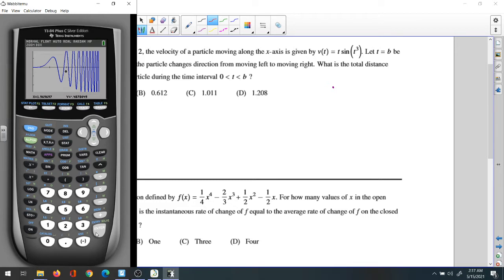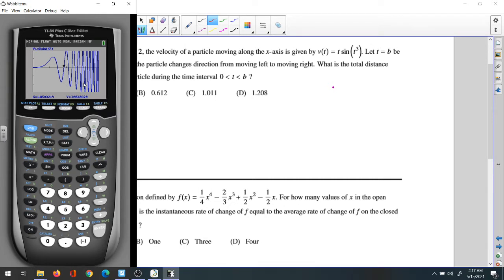We need to find where the velocity is zero. Go to Second Trace, or use Trace, and find zeros. Use Second Trace, find zero, to locate where the velocity equals zero. It's about here — around 1.8, should be less than 1.85.